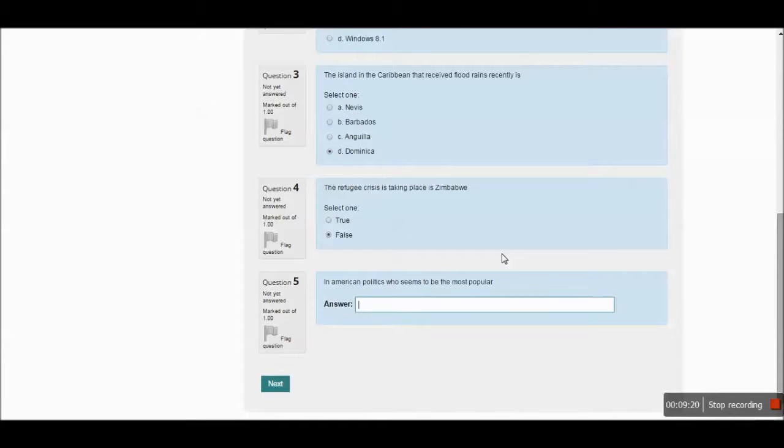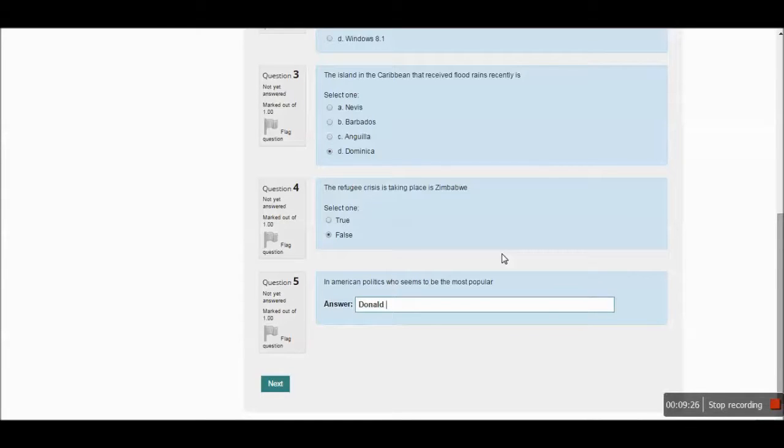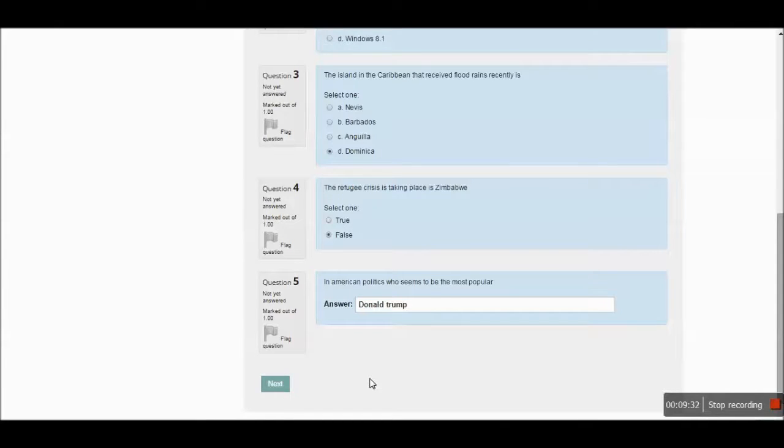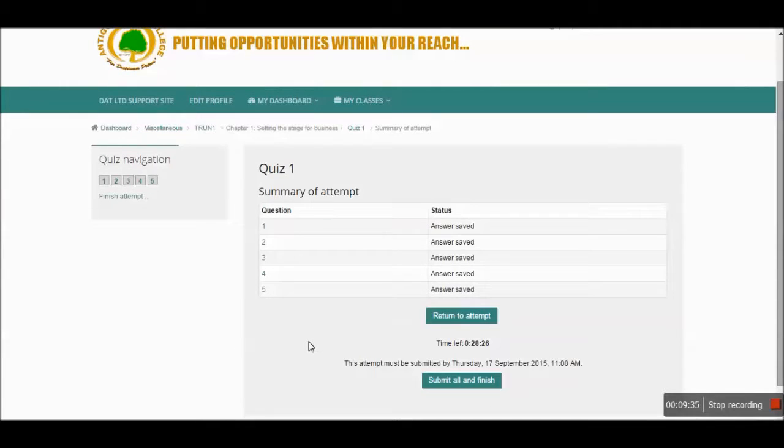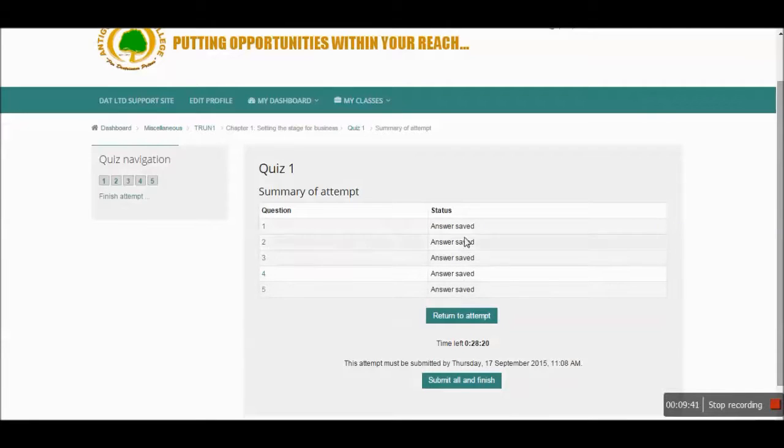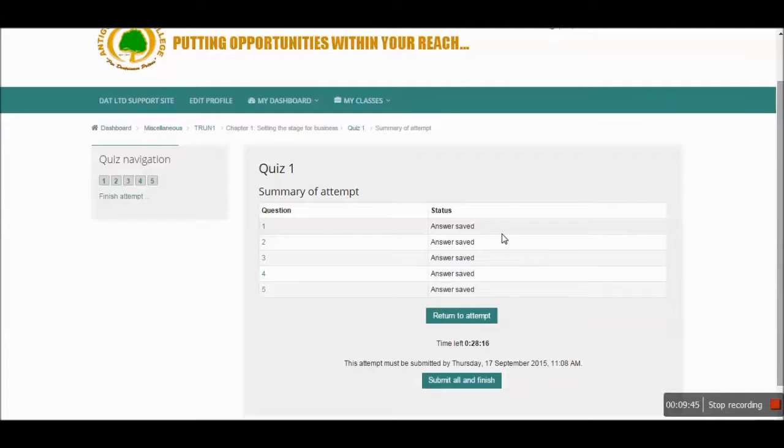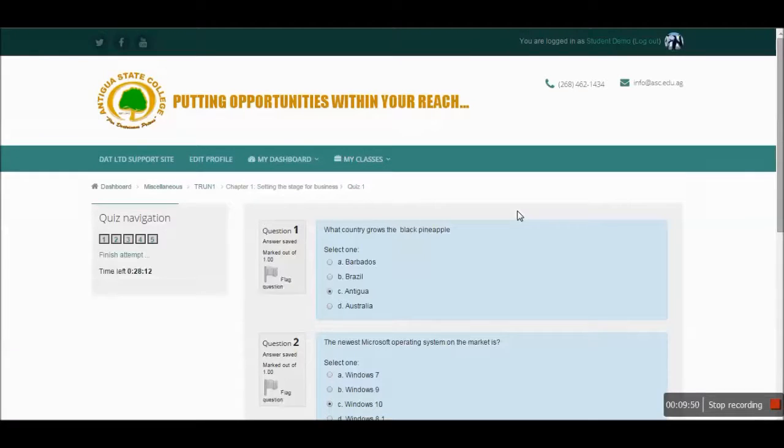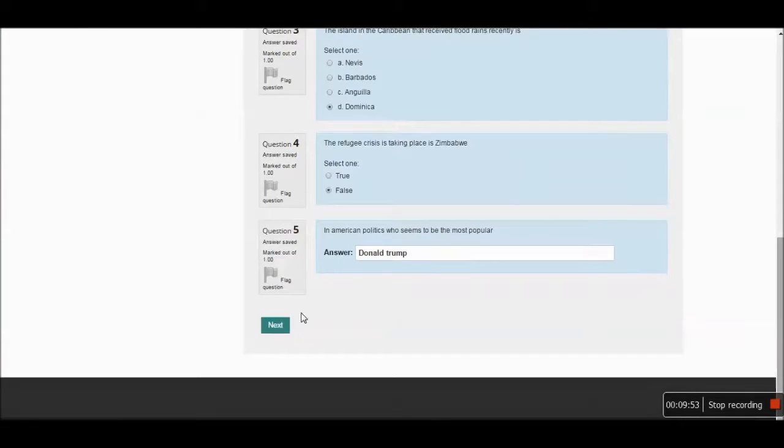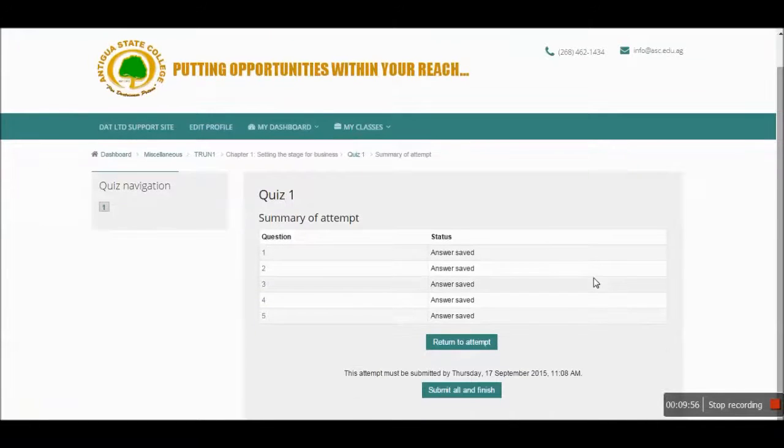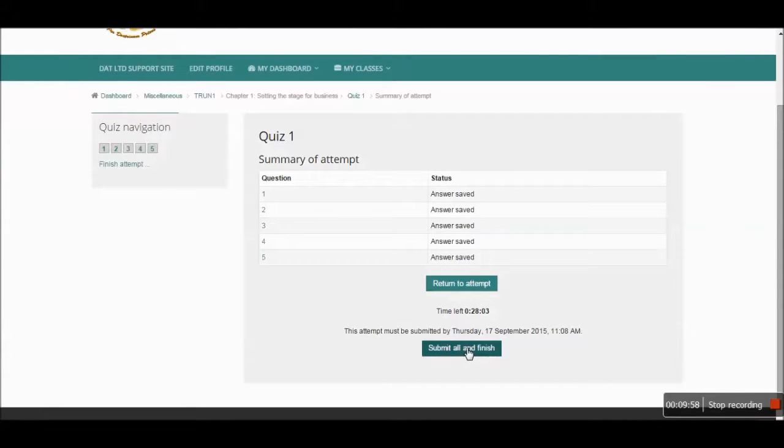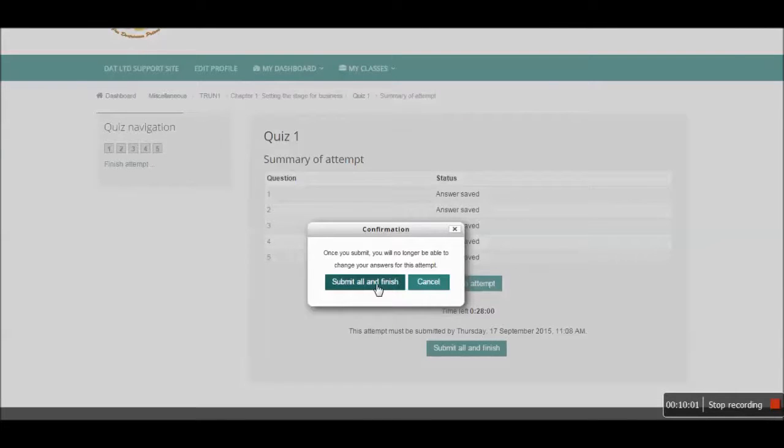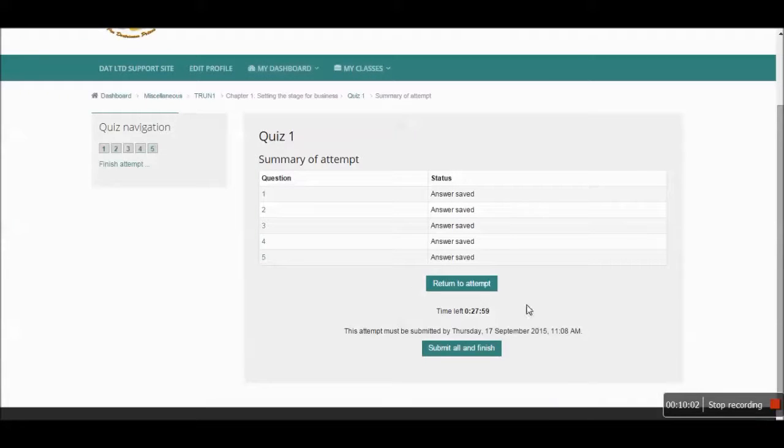And the software is going to grade these for you. The only thing the software does not grade is the essay questions. The essay questions must be graded by the instructor. So I've just clicked on next. It shows me the status of the questions. If I may have missed one, it will display not answered or not attempted. And I can return to that question to go back and put the answer in. So I'm going to click on next again. If I'm sure that I'm finished with my test, I can submit all and finish. And I should receive a grade at the end of my submission.